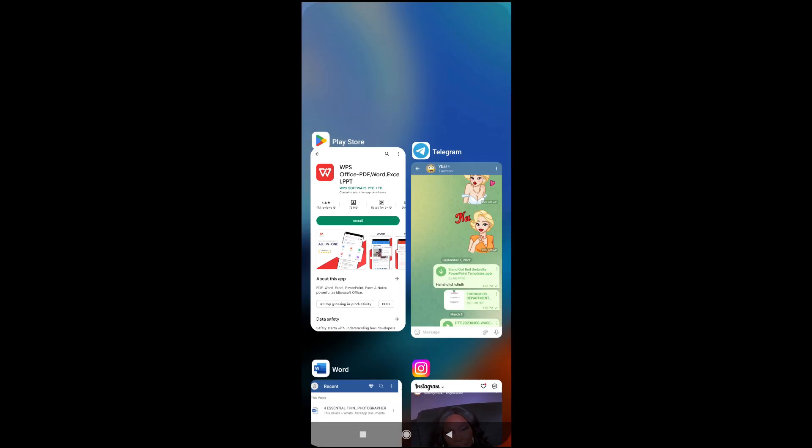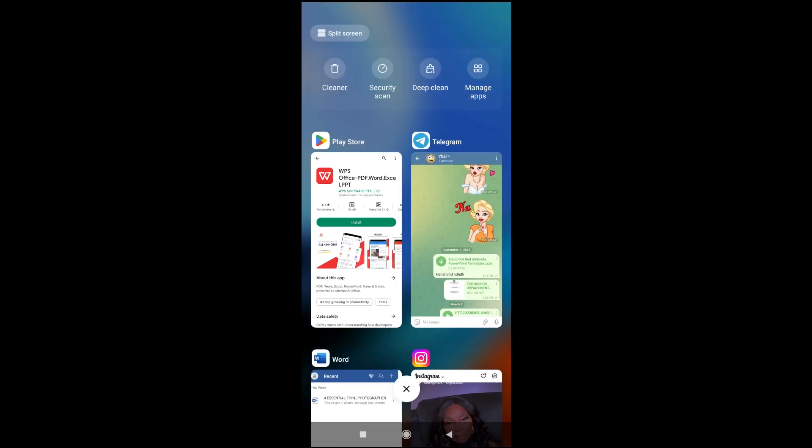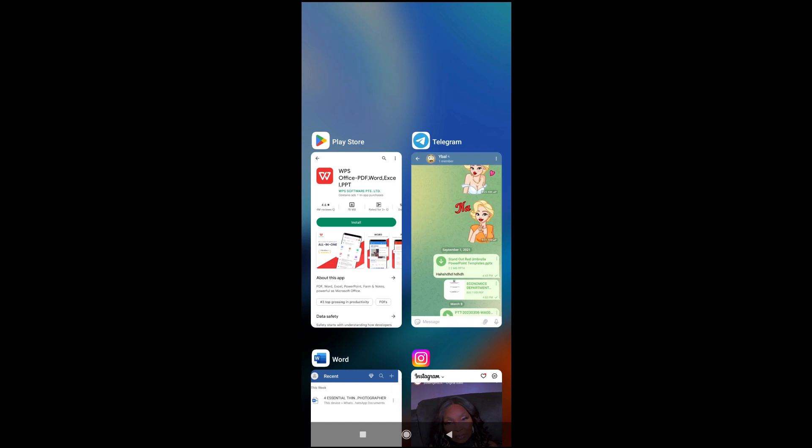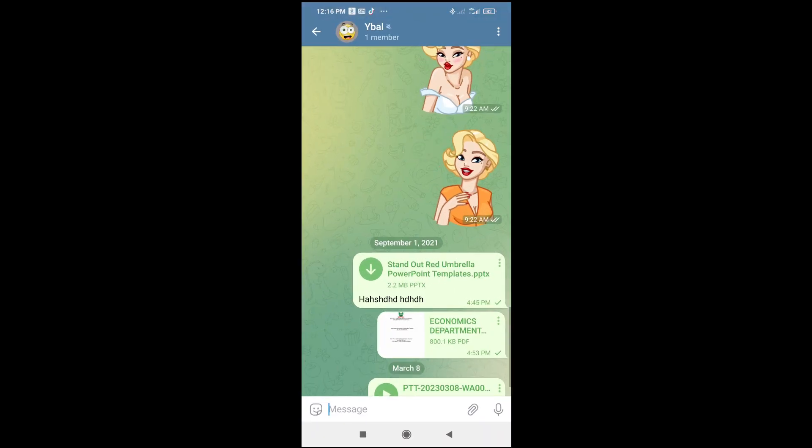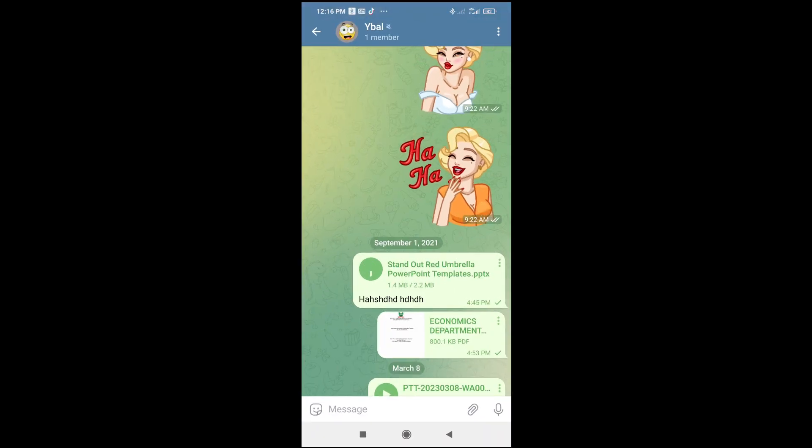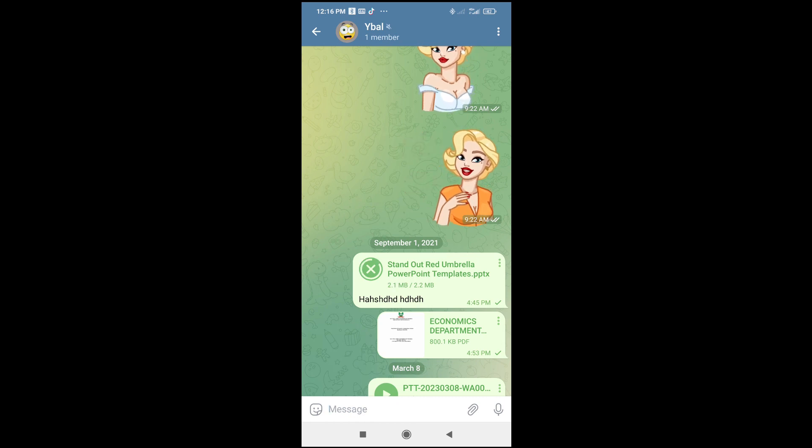So after you have installed and downloaded this app, you can then go back to the Telegram app. You can then open the PPTX file. Just click on it firstly for it to download.